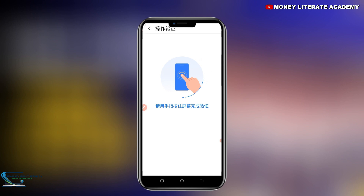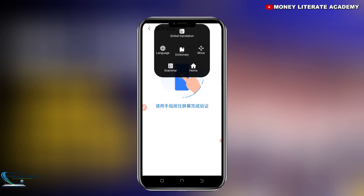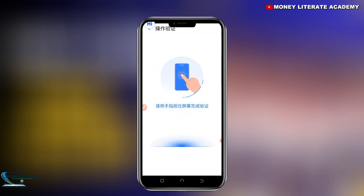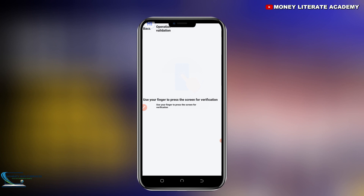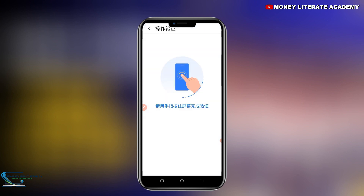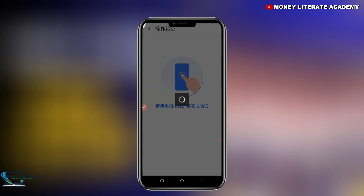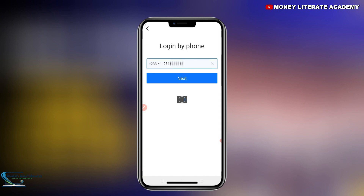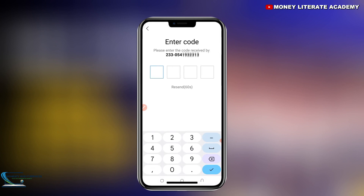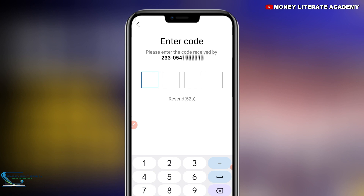You can translate to English to see what they are saying. They said use your finger to press the screen for verification, so I'm verifying. Then they send you a code to enter for verification — the code was sent to me, so I'm going to enter it: 63330.